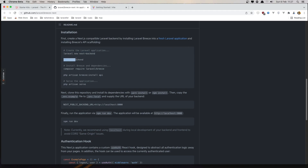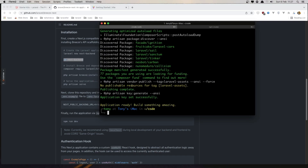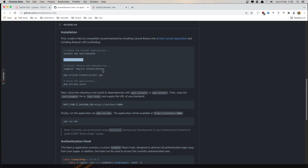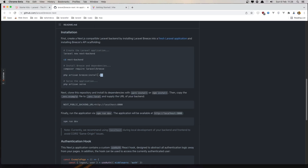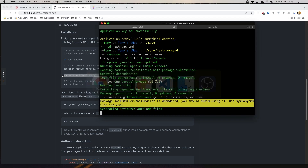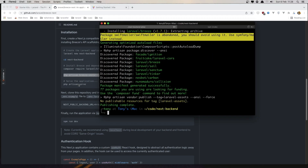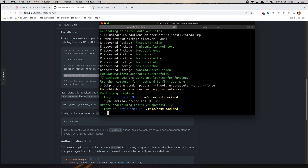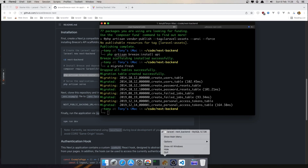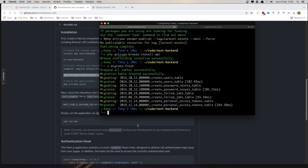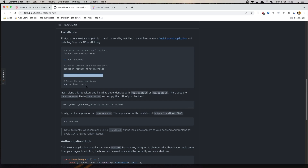Now in the backend, we need to cd into the backend folder. Here we are in the Laravel project. We need to run Composer require Breeze and also install Breeze with the API flag. I've created a database with the name 'next-backend', so I'm going to run php artisan migrate:fresh.